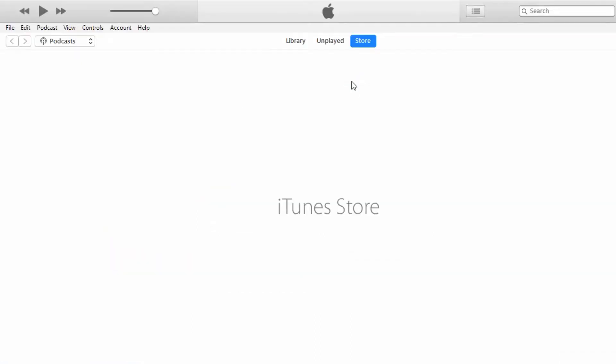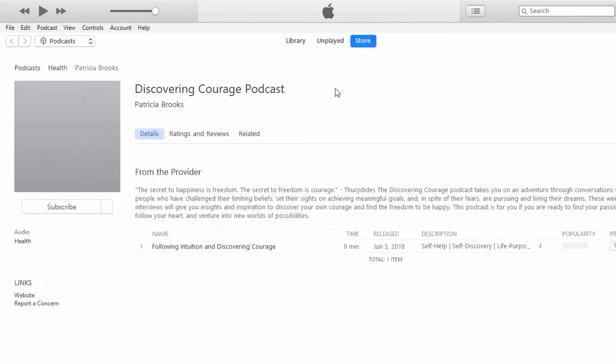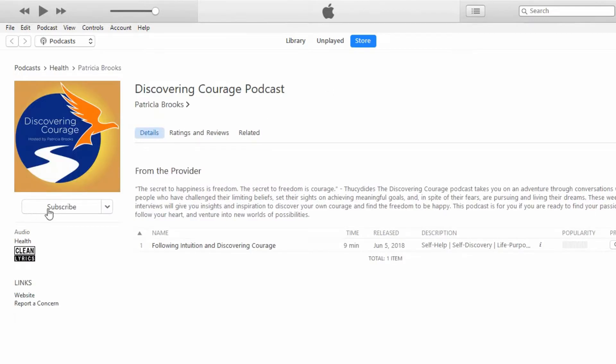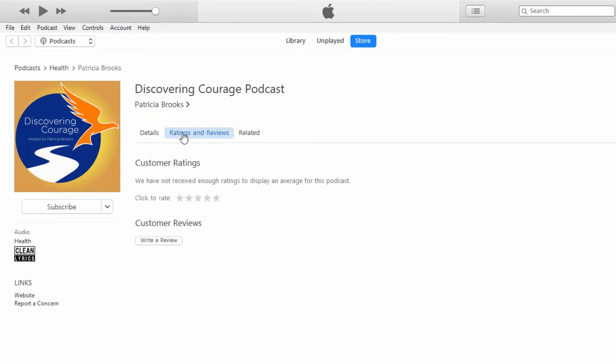Open iTunes and this will bring you to a page where you can subscribe to the podcast as well as see ratings and reviews. You want to click on Ratings and Reviews.